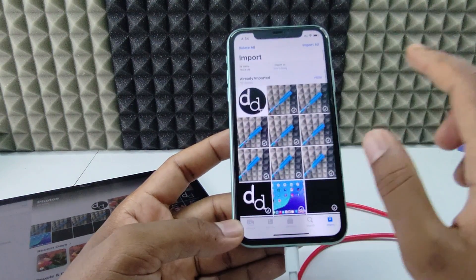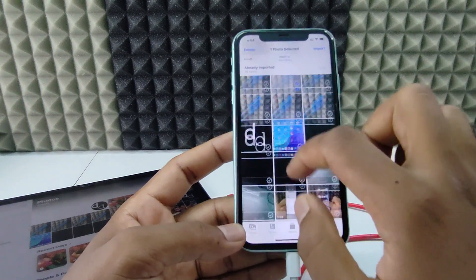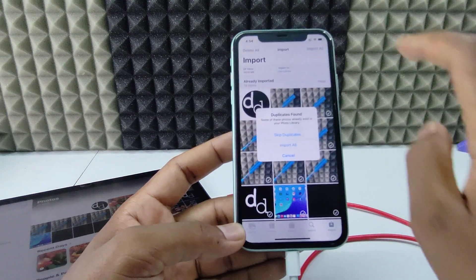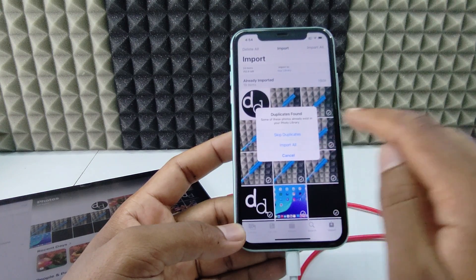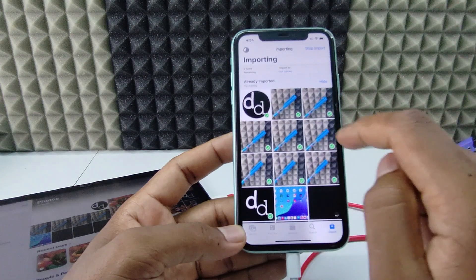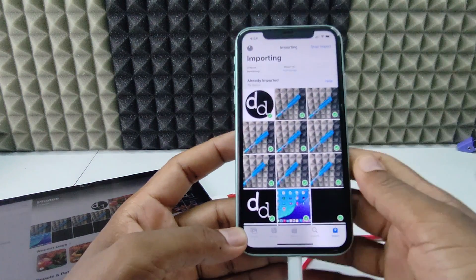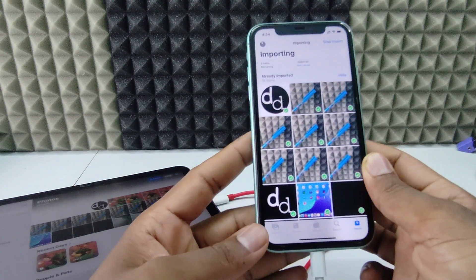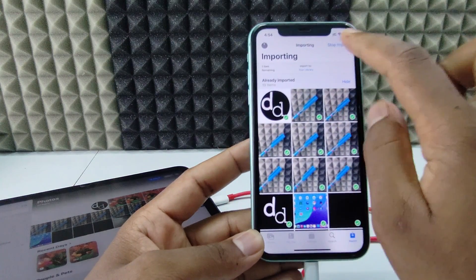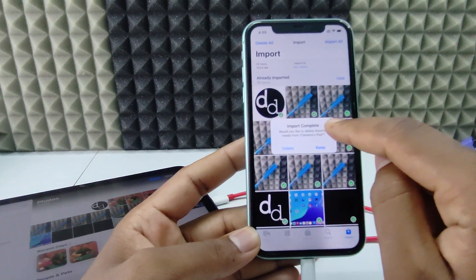Now, if you want to select manually, you can select photos like this and tap Import. If you want to select all photos and videos in one click, just click Import All. You can choose Skip Duplicates and then click Import All. Here you can see the tick mark, and here you can see the process of transferring photos and videos from iPad to iPhone. Just wait until it completes. Here you can see Import Complete.